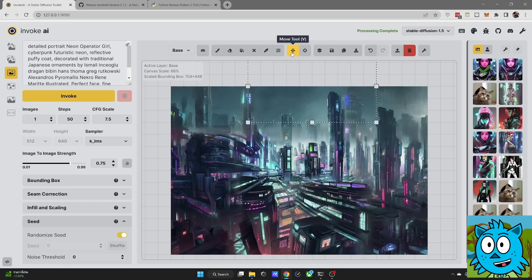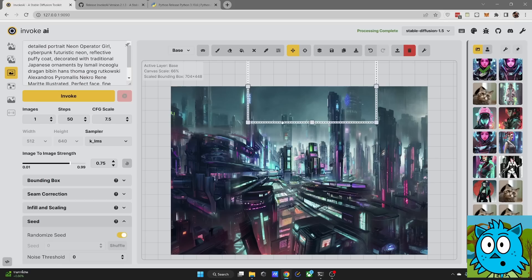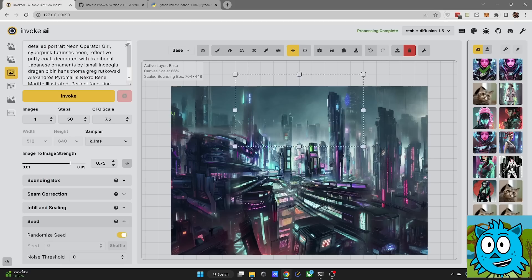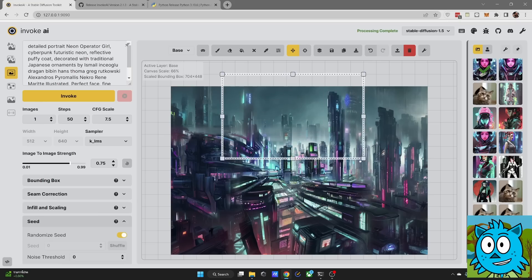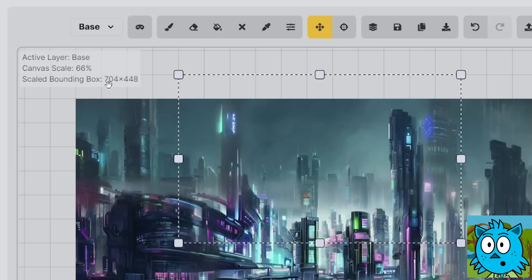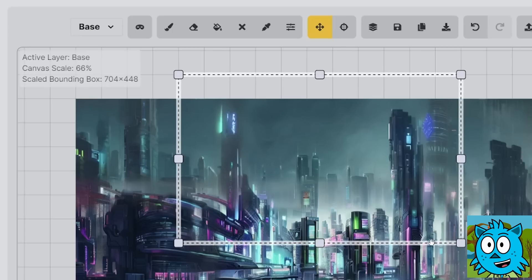Now when you're here in the move tool mode, which is V on the keyboard, you have here this square. When you touch it on the outer lines, you can move it around to set it where you want to render next. And when you grab it here on these handles, you can resize it and you can see here it will show you the size in pixels on how big that square is.